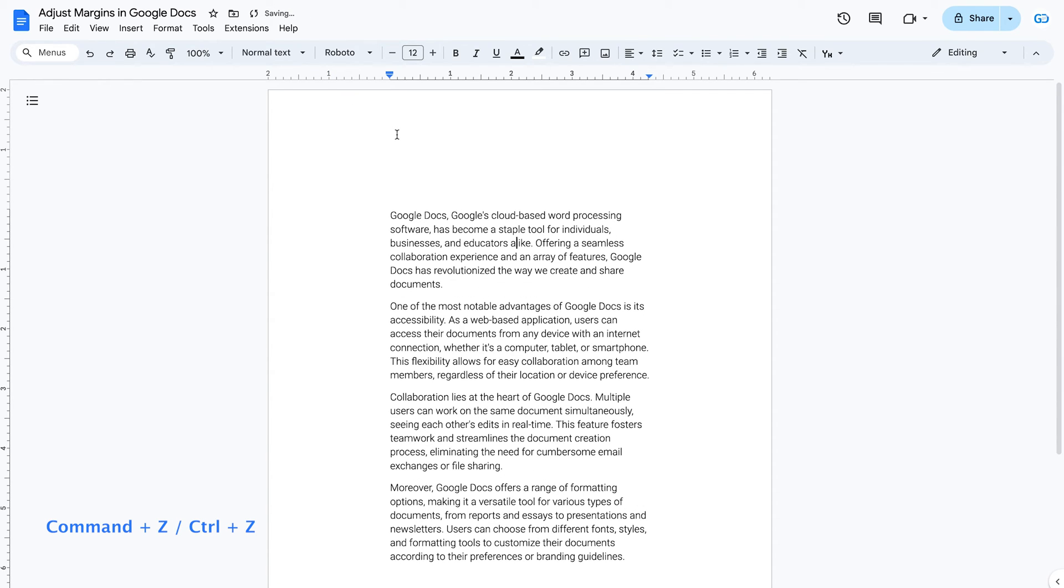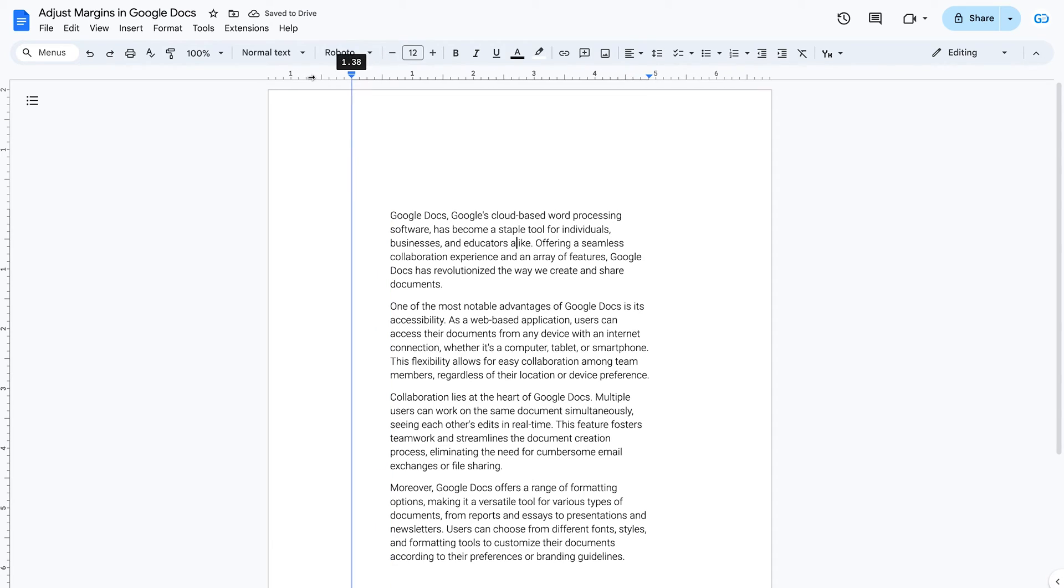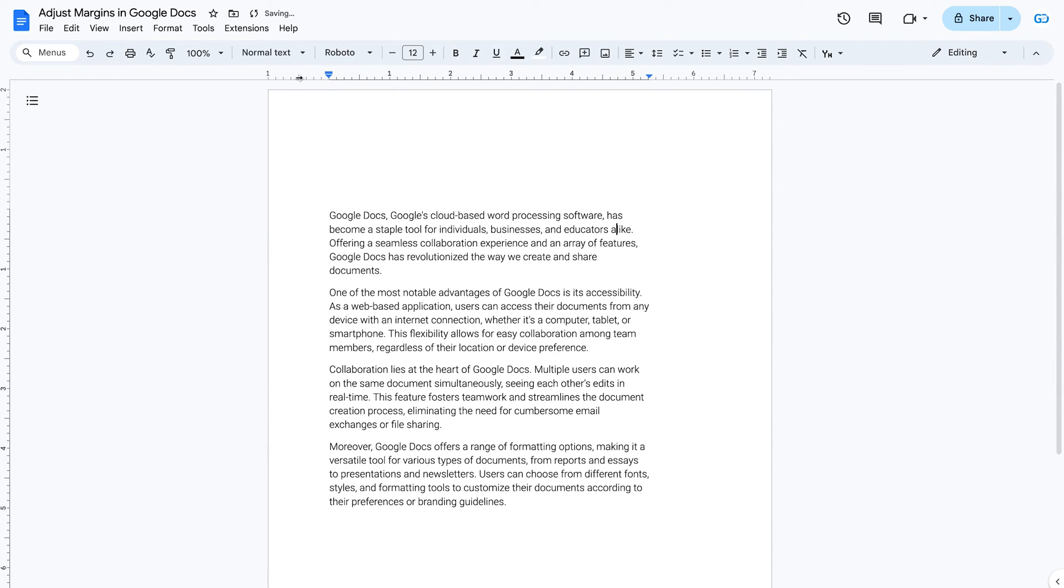Slide the small triangle on the left or right side of the horizontal ruler above your document to adjust the width.